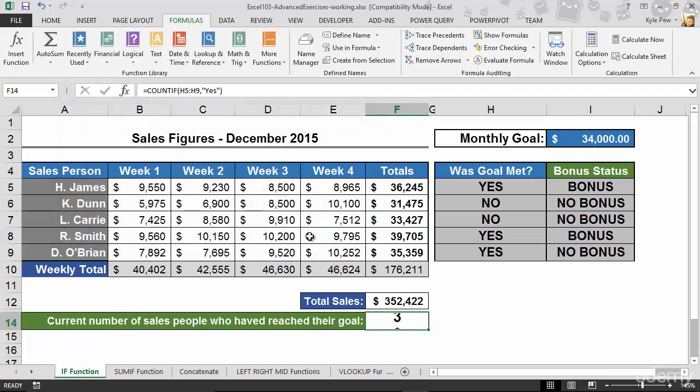I'll hit OK, and the result is 3 — no big surprise. We're counting a specific value from this group of cells; in this case, the yeses. COUNTIF is really simple: specify the range of cells you want to count within, and the criteria — what it is you're counting within that range.